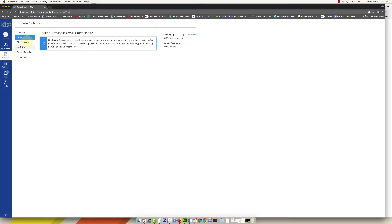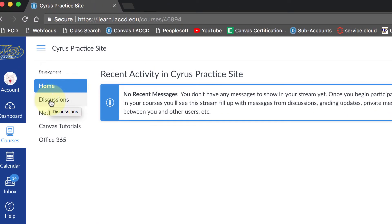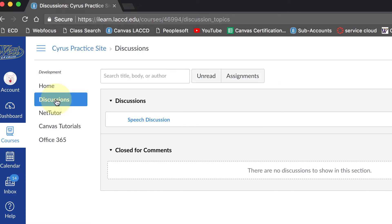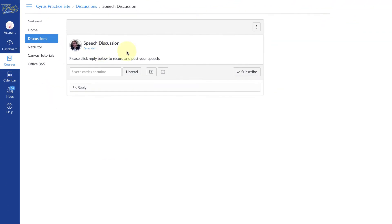I'll click on the Discussions link on the left, and here there's only one discussion so that's the one I'm going to click on. From here I'm going to see the instructor's post right here.